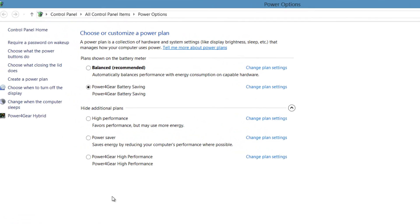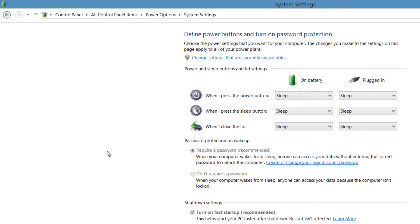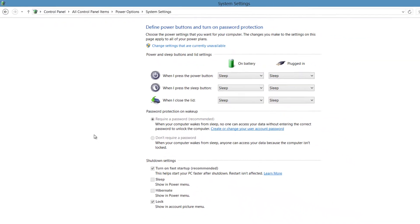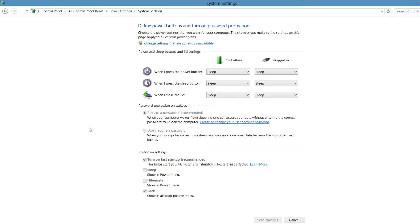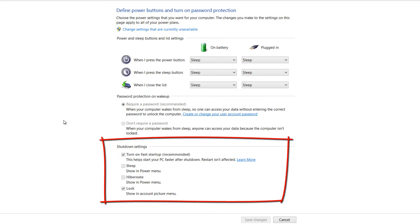When you left click on that it'll bring you to the power options menu. In that menu click on the option that says choose what the power buttons do — it's about the third option down. If you left click on that it'll take you to the system settings for shutdown. The area we want to look at is the bottom part of the screen, which deals with shutdown settings.